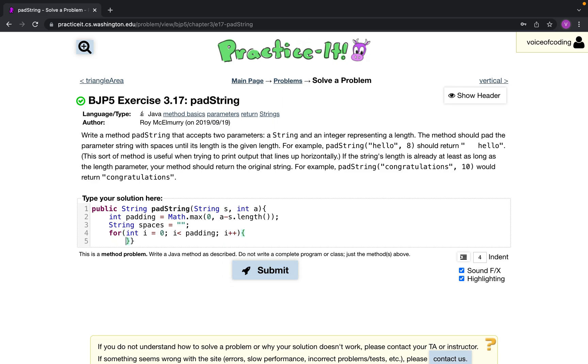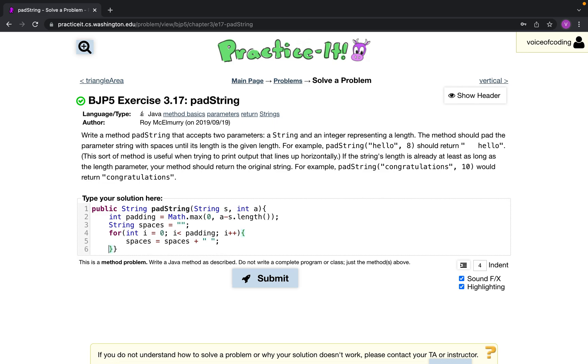All right. And then we'll just do spaces equals spaces plus a string that's a space.